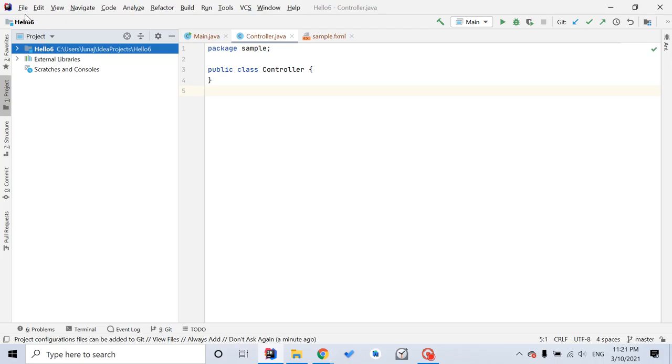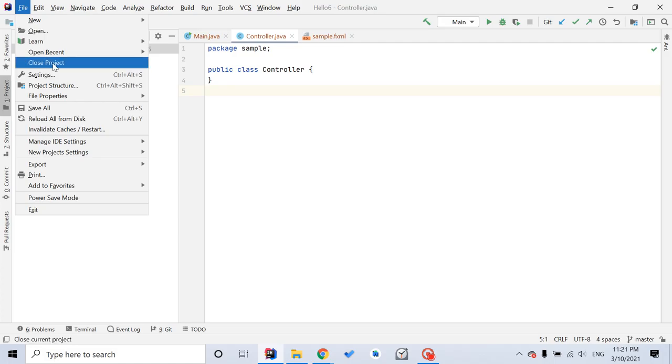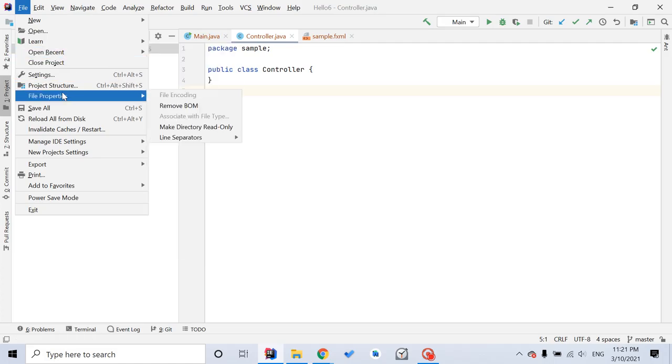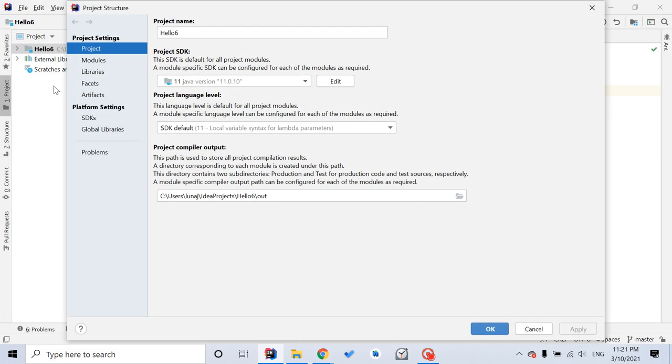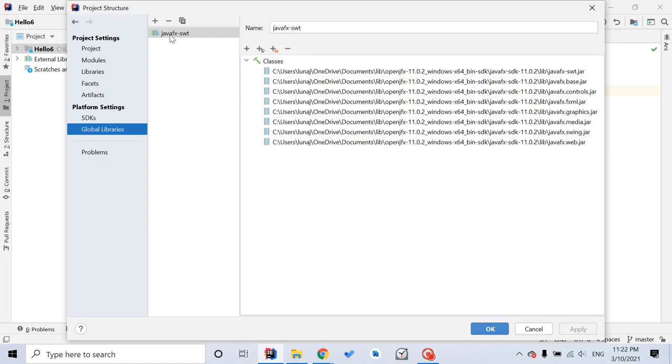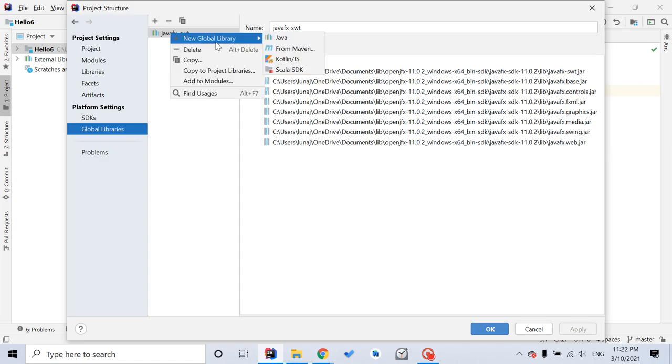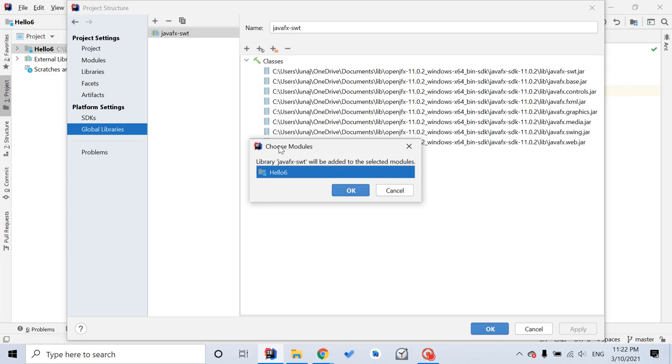Then you want to click File again, Project Structure again, Global Library again. So here you see all these jar files already exist now. What you want to do is right click this one, JavaFX.SWT, right click it, and move to Add to Modules.